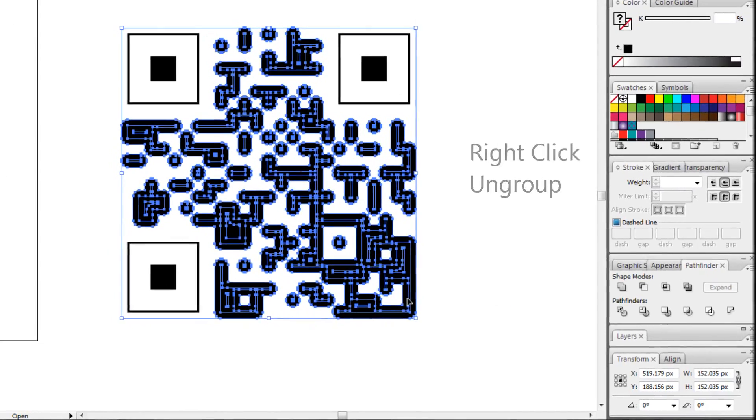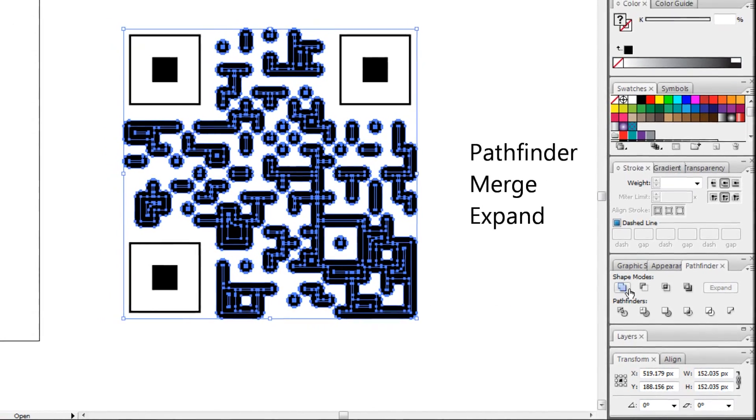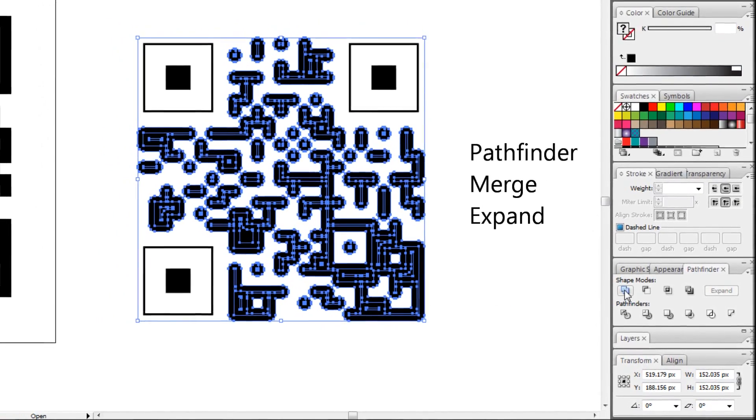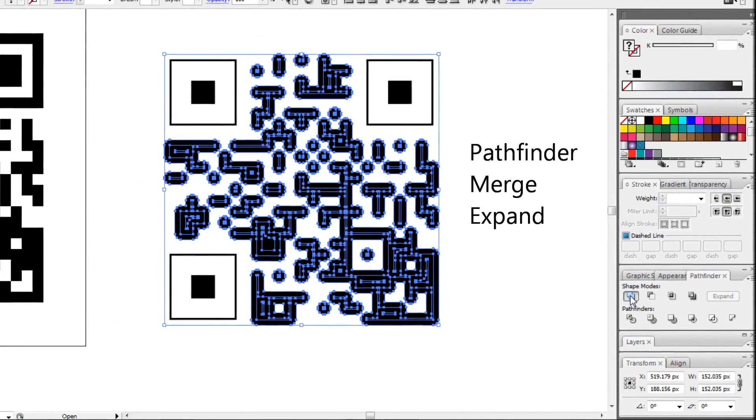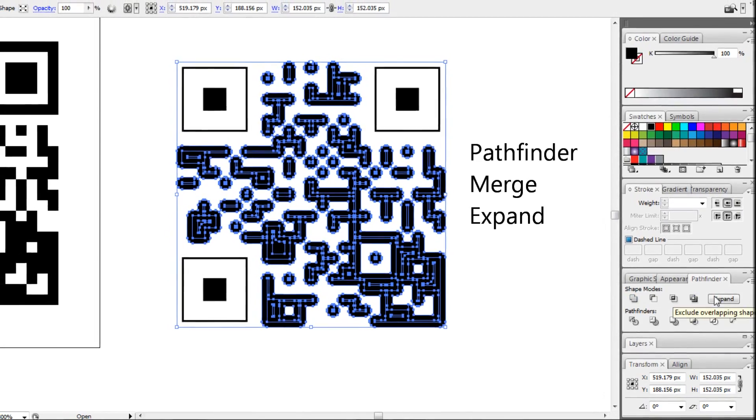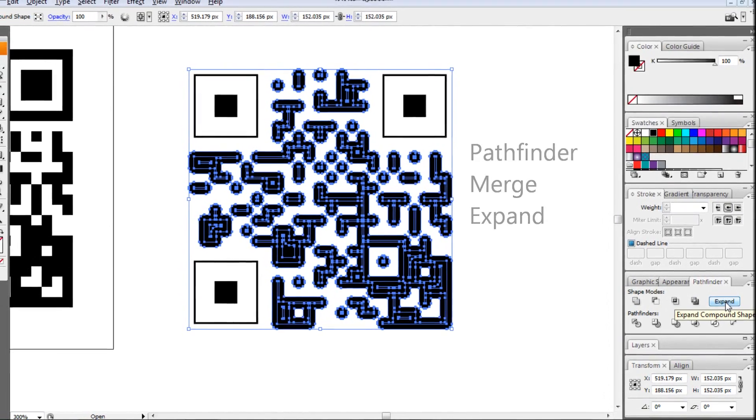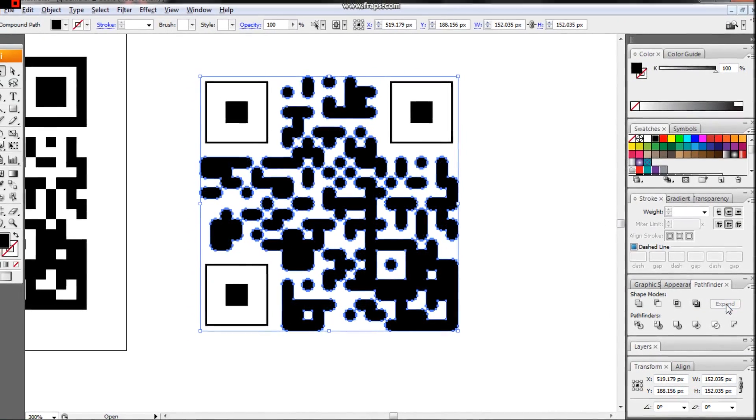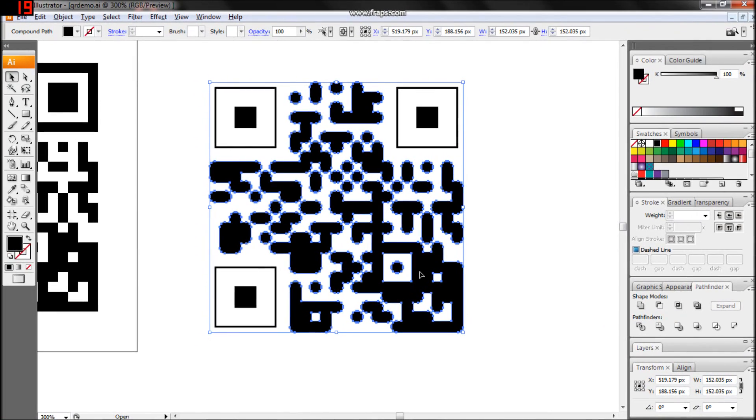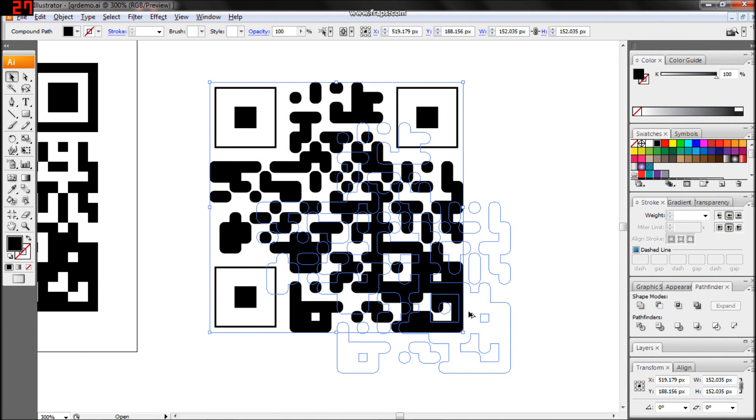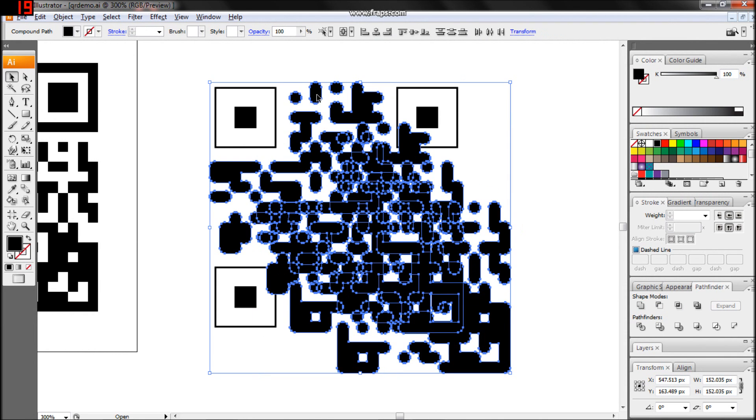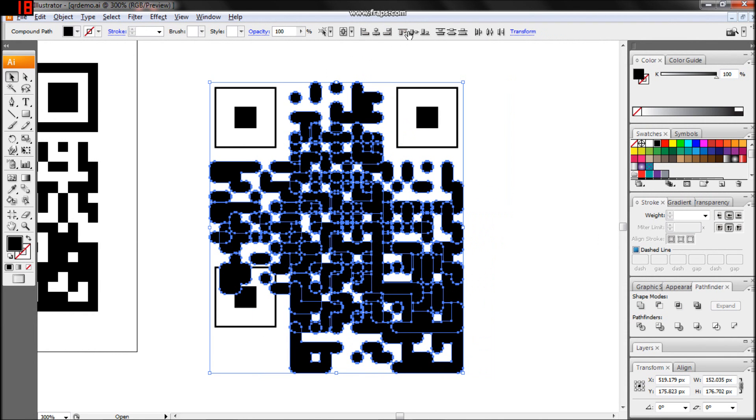Ungroup the selection, then merge and expand. Duplicate your creation, then align the copy to its original.